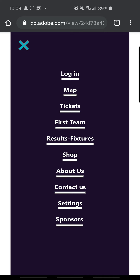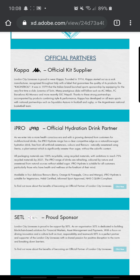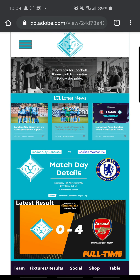Back to the burger menu — we've got the first team, results and pictures, shop, about us, contact us, settings and sponsors. So the login, tickets, about us and settings don't have links, but again it's just a concept and that's what I would have done for it. And sponsors as well — I've got a sponsor section — back to the home.